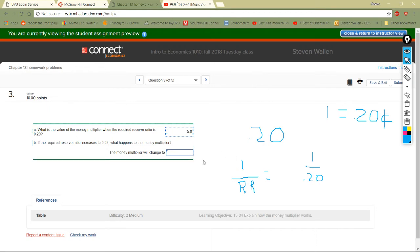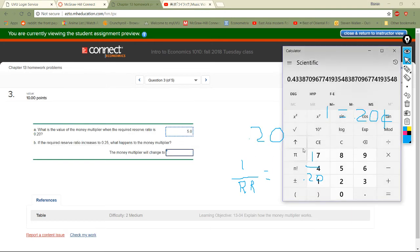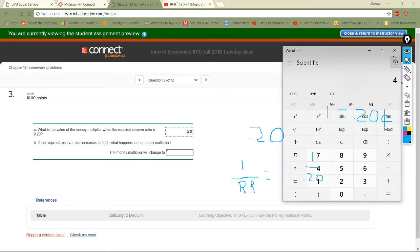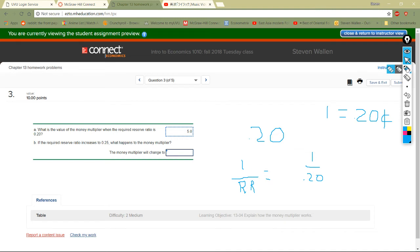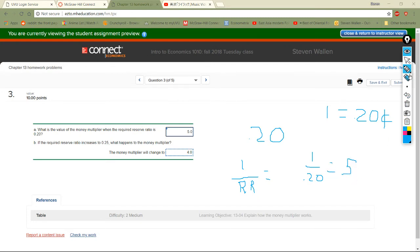You can verify in a calculator: 1 divided by 0.2 equals 5. Then for the next part, the required reserve ratio is 0.25 — what happens to the money multiplier? Take 1 divided by 0.25, which equals 4. That's all it is: take 1 and divide it by the reserve ratio to get your multiplier. All green, let's keep going!